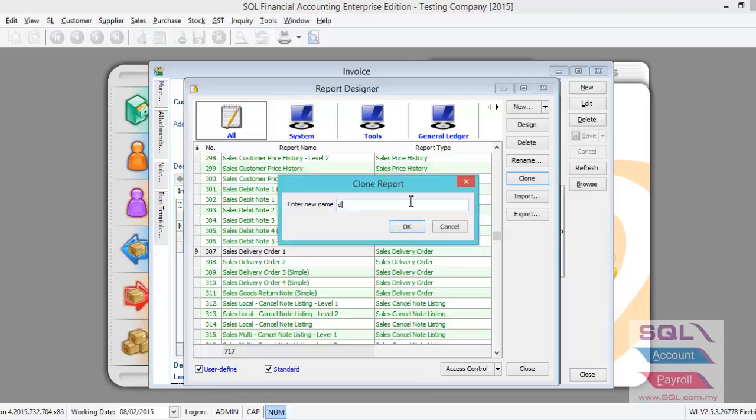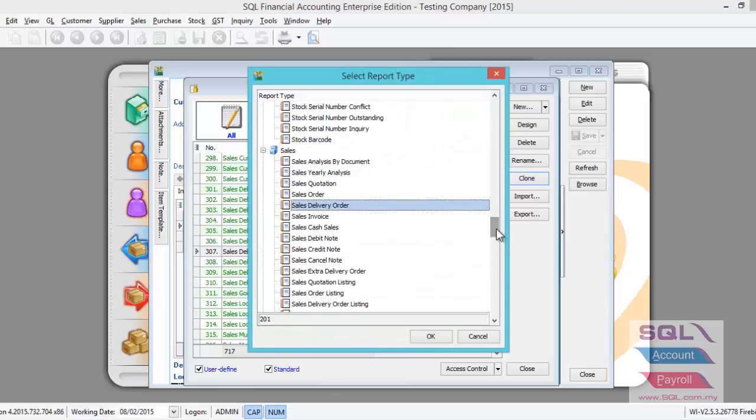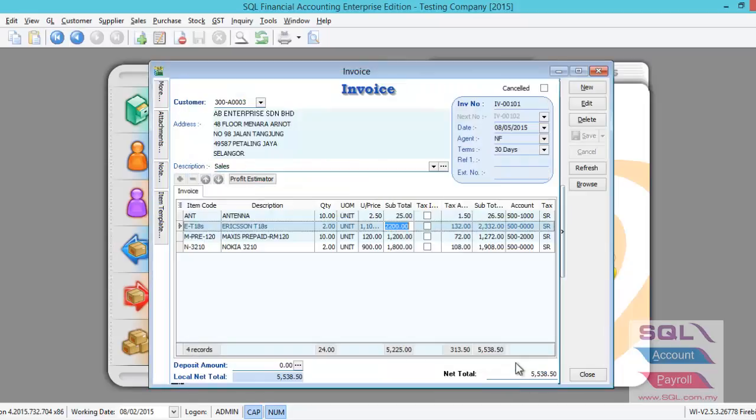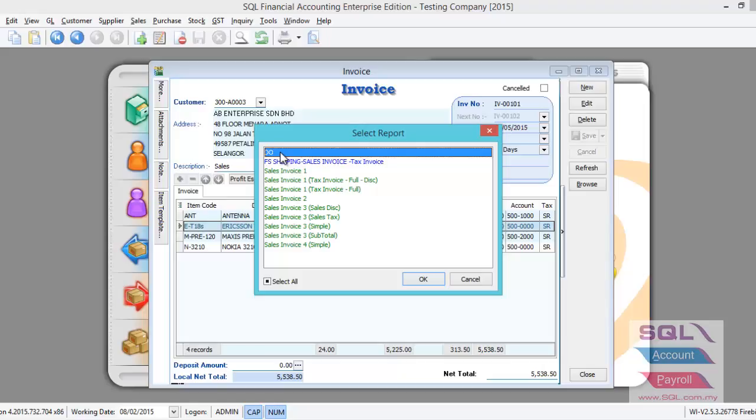Then click on the Clone button. Give it a new name, let's say DO, then copy or clone this DO to Sales Invoice. Done. Now when you print your invoice, you can see there's an additional format DO here. In this way, you can print DO and invoice from this single entry screen.